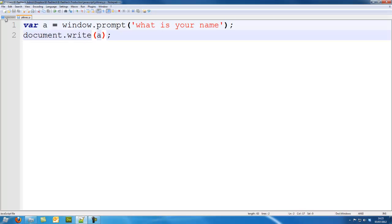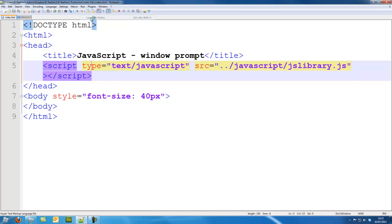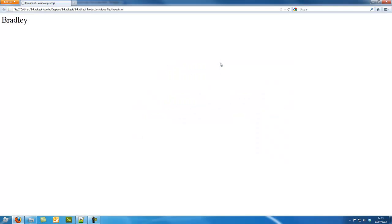So save that, go back to our index and run it. So what is your name? I'm going to put Bradley and it's returned Bradley.